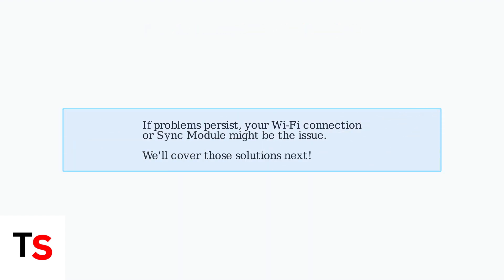If these basic troubleshooting steps don't resolve the issue, don't worry. The problem might be related to your Wi-Fi connection or sync module. We'll cover those advanced solutions in the next section.